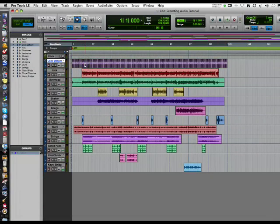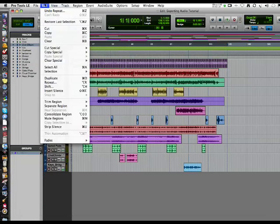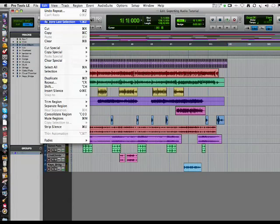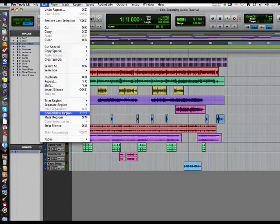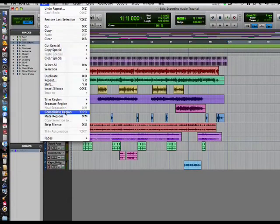Consolidating is something you're going to need for the rest of these tracks. Consolidation is under Edit, and it's this command. Let me find it—I usually just use a quick key. Here it is: Consolidate Regions.